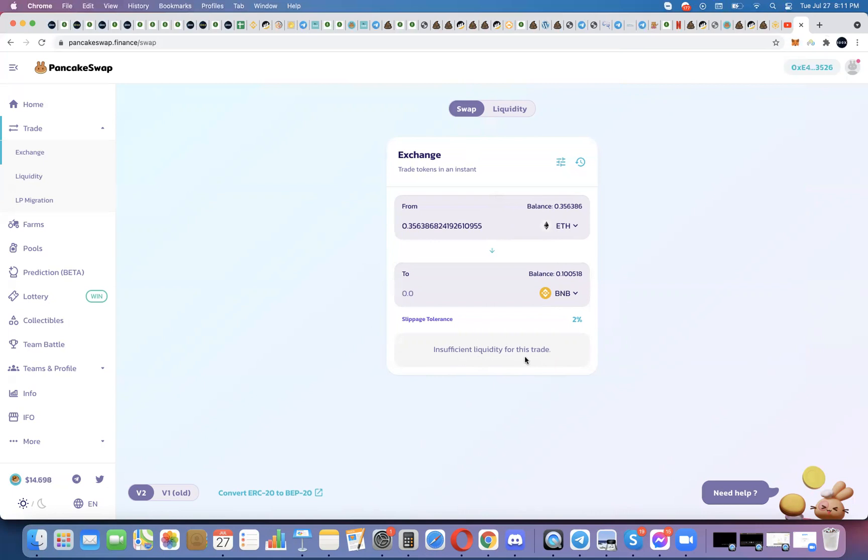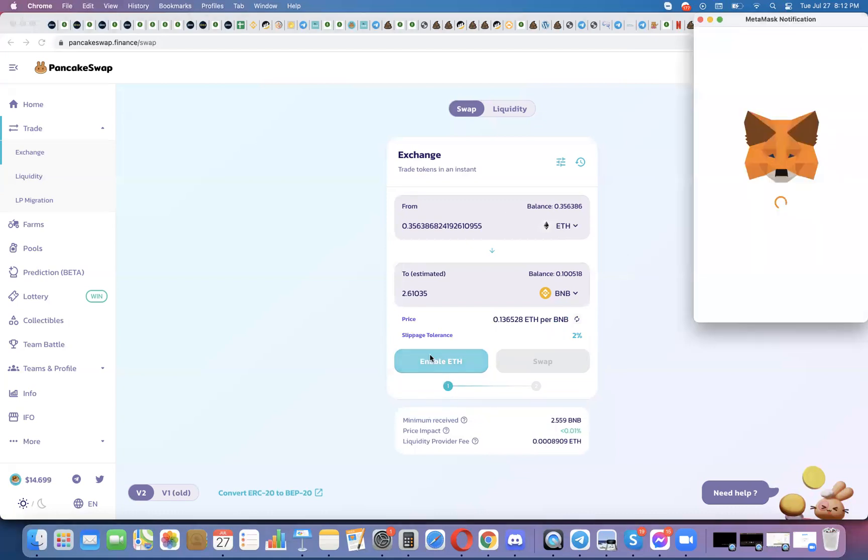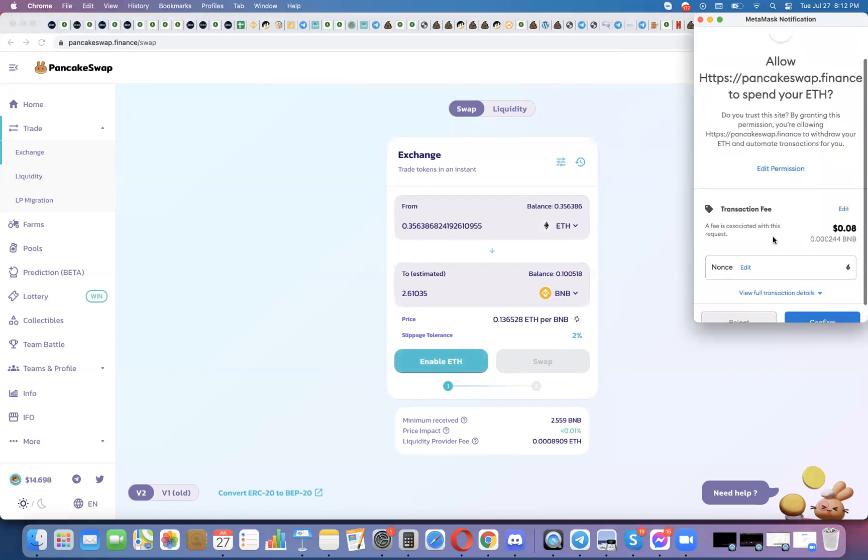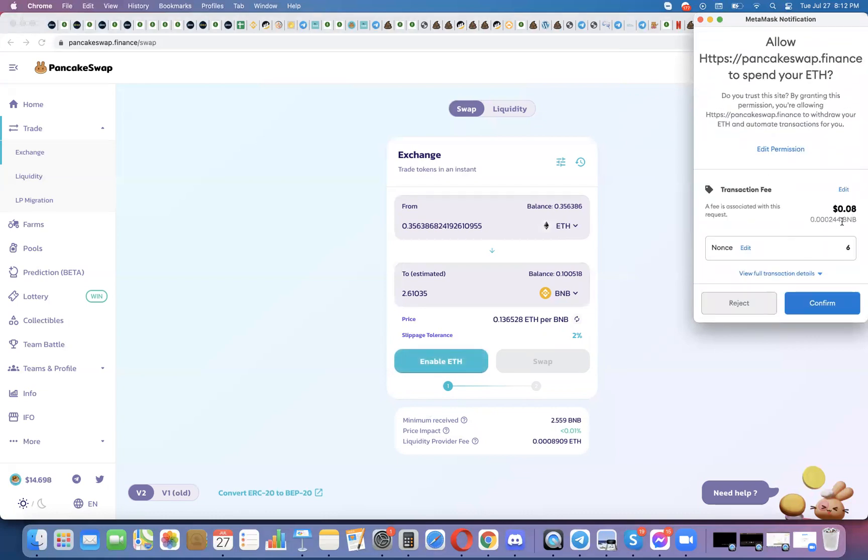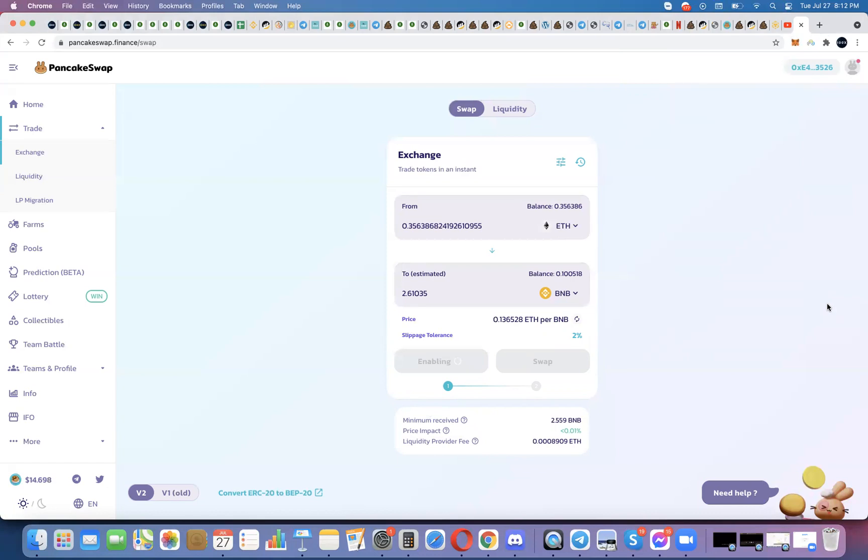Sometimes it says insufficient liquidity for this trade. You just have to wait. Very rarely, it might mean there is insufficient liquidity if you're dealing with a token that's really unknown. I rarely run into that. But if we're talking about Ethereum and BNB, I'm certain there's liquidity. So it just took a while. And now first thing I got to do because I haven't done it with this wallet before, I need to enable Ethereum. So I click enable Ethereum. It's going to cost me $0.08 in BNB. Okay. So that's the other thing. You're going to need a little BNB for gas to do this transaction.